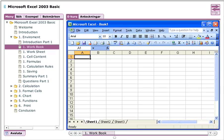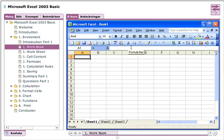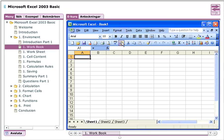The environment of the Excel application looks for the most part the same as other Office applications. We have the menus at the top and as we go downwards, you can see the different toolbars.